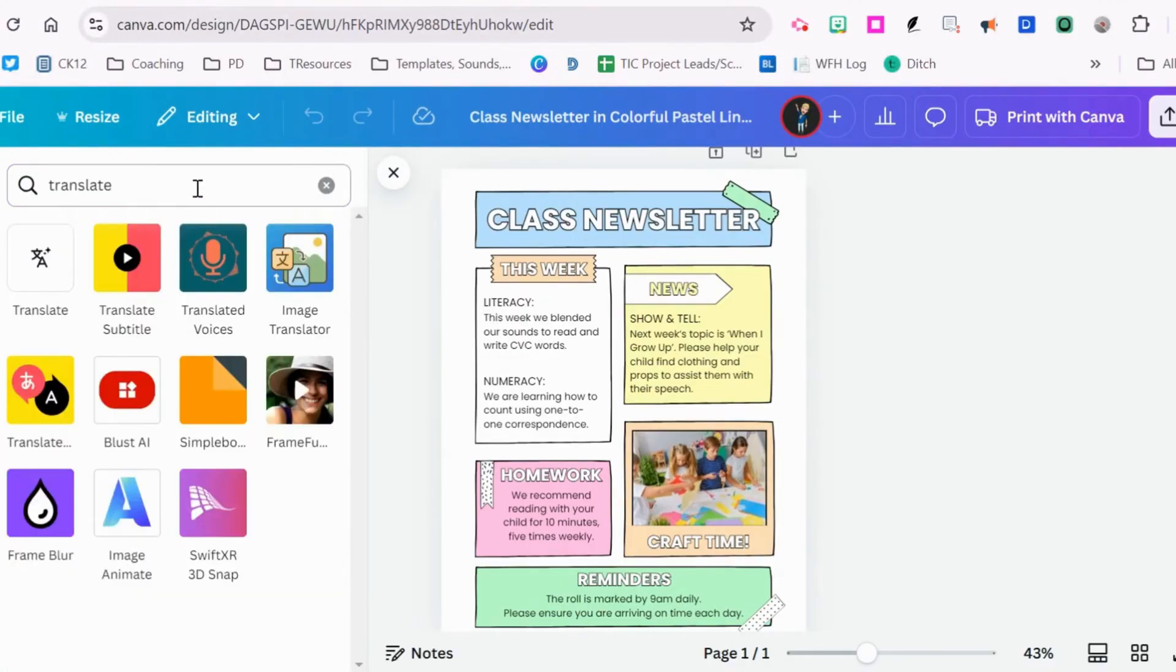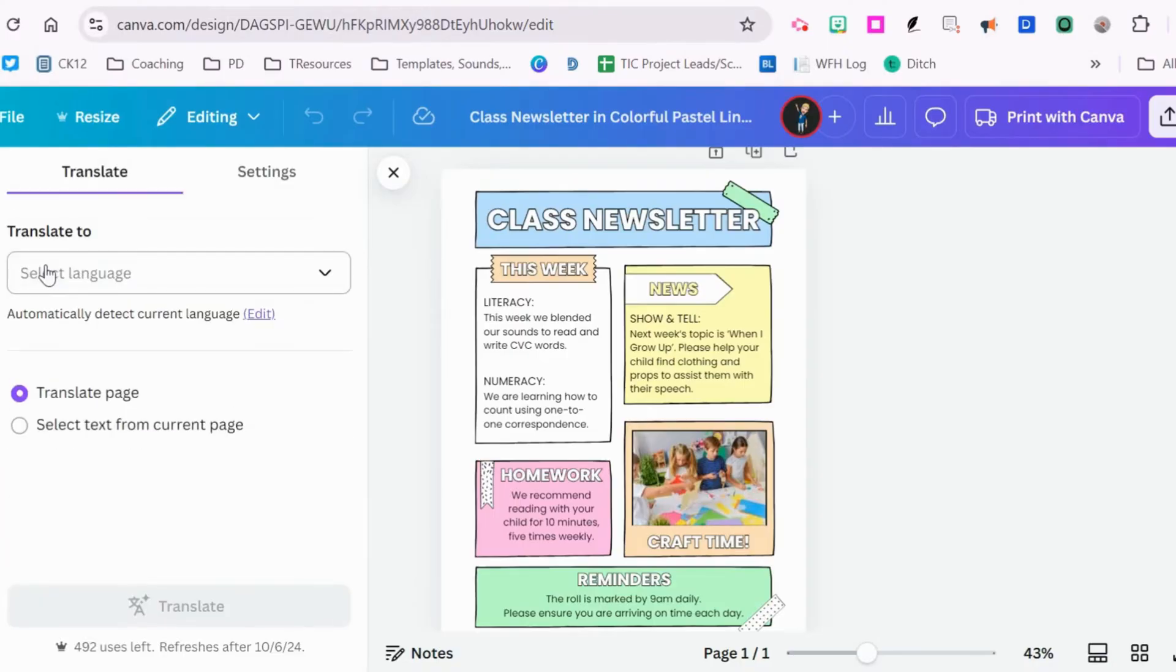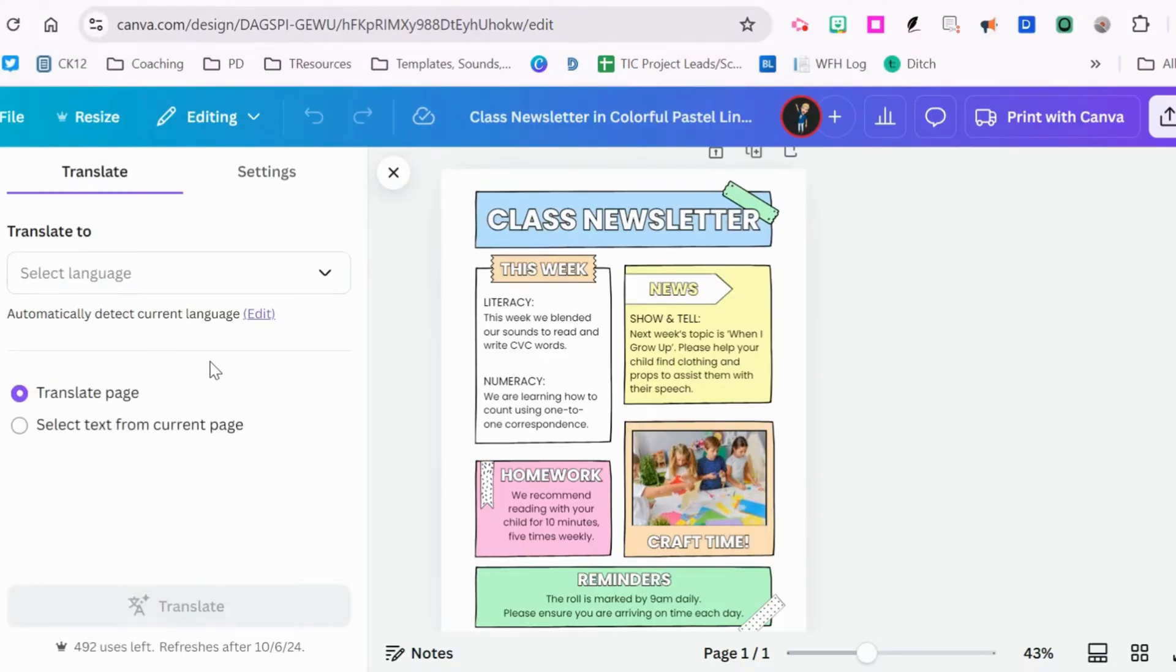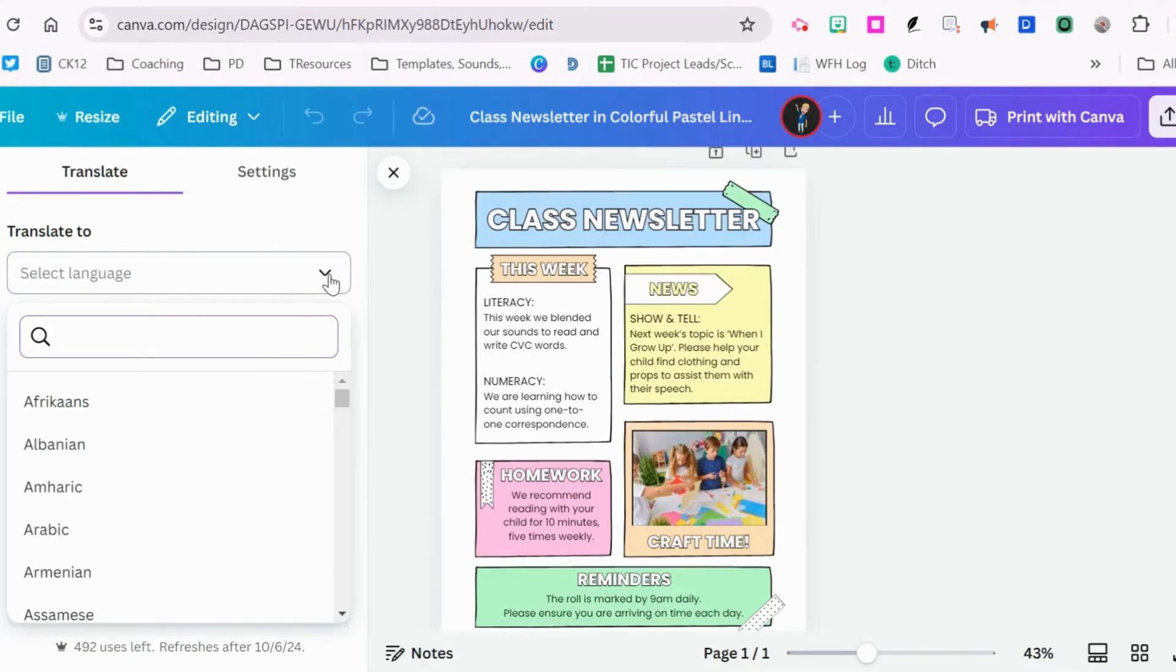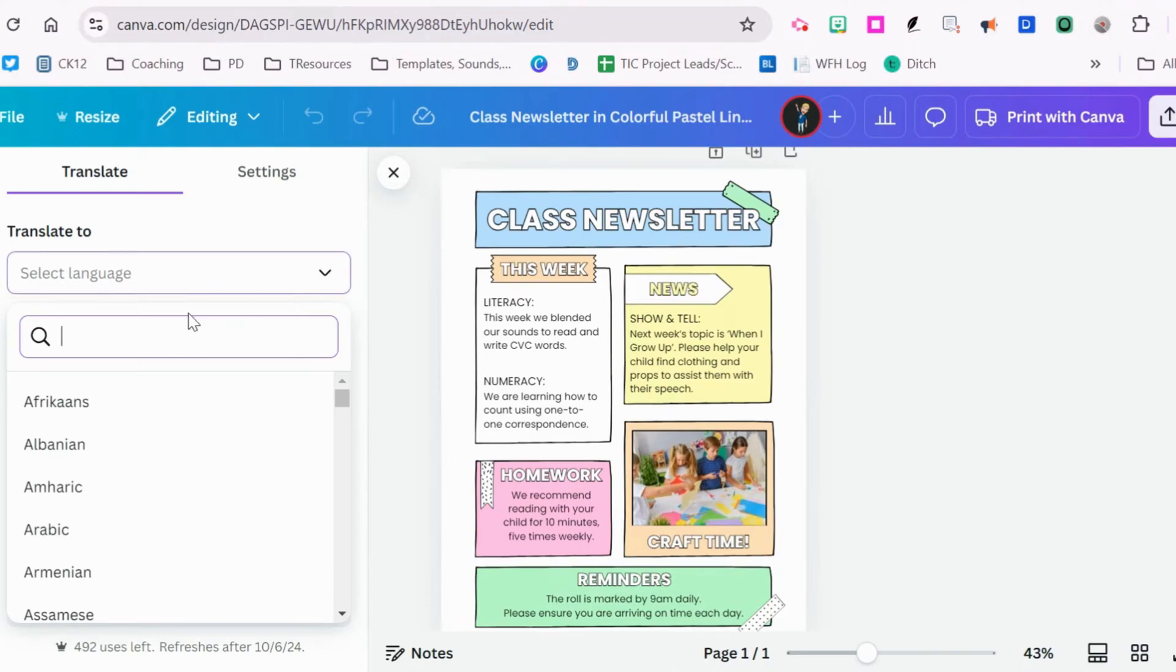The different translate applications will populate and we're going to use this one. Immediately it gives you another menu where you select the language you want to translate your English document to. We're going to do Spanish first.